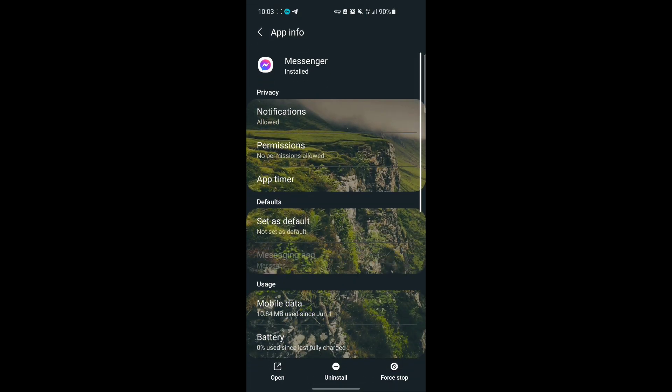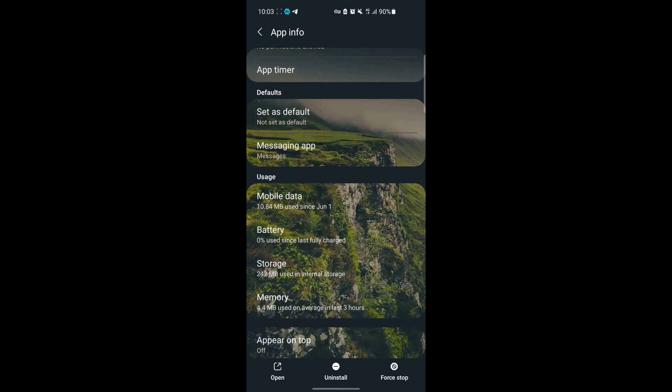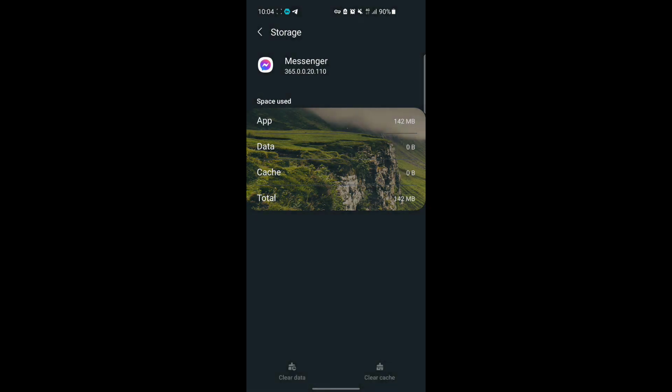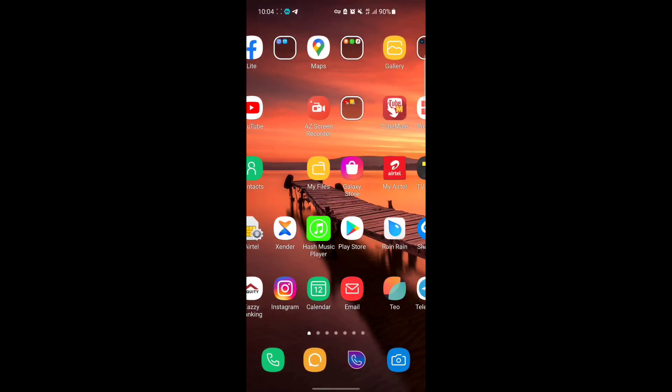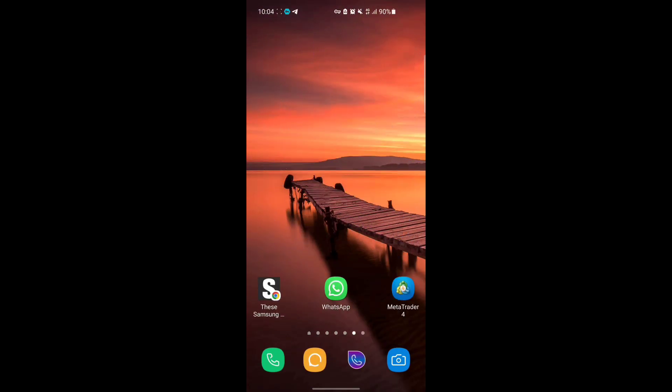Go down to storage, so you open storage. All you have to do now is clear data. You're just going to place on this icon which says clear data. You place on it and place OK.